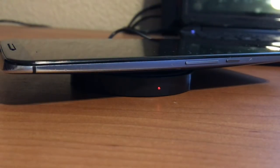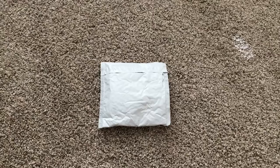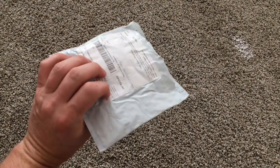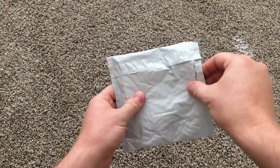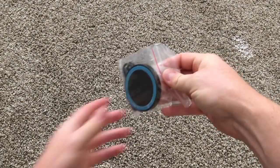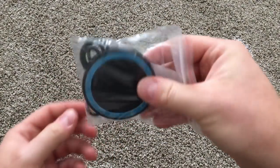Anyway, enough of that. Let's get to the unboxing. Well, it's more of an un-enveloping.